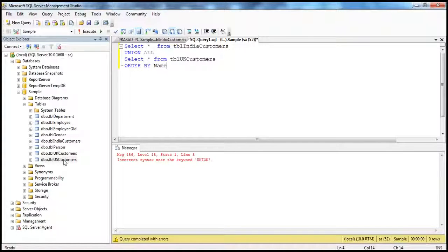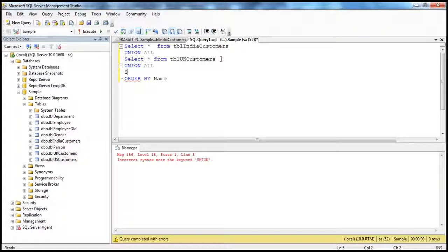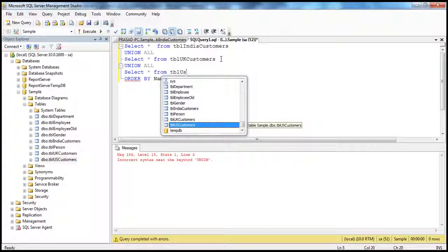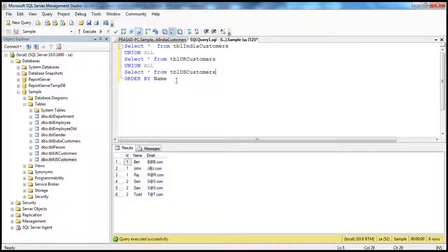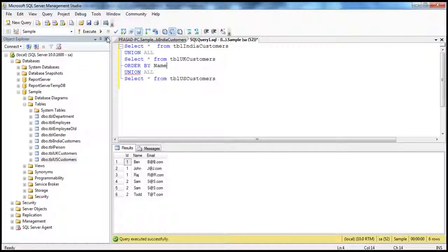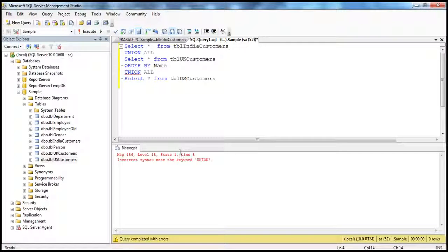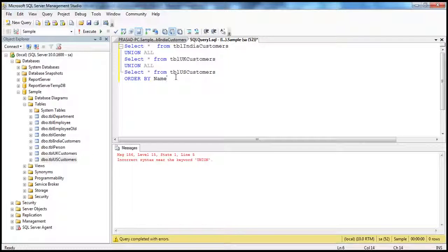That's why, after getting all the results, you sort them finally using your order by clause. I think order by should only be within the last select statement. For example, I have another table called tbl_us_customers. When I say union all, select star from tbl_us_customers and execute that, it's going to get all the rows from all the tables and then sort them. So if you want to sort the results of union, use the order by clause on the last select statement.